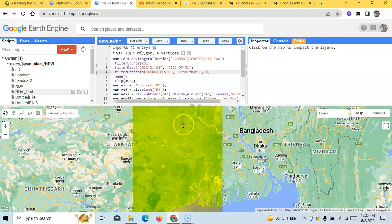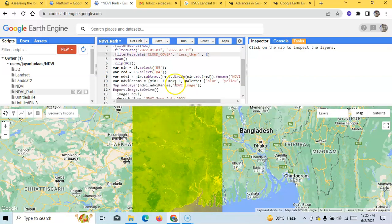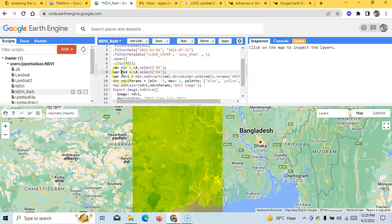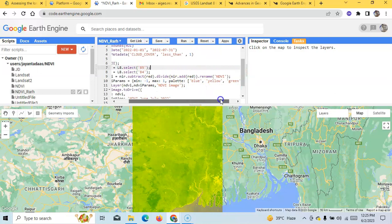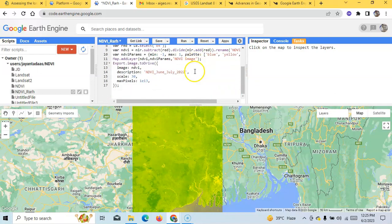We can run this for any region of the world. NDVI means near-infrared band (Band 5 in Landsat 8) minus red band (Band 4), divided by near-infrared plus red. This is then renamed as NDVI. I have prepared this map and we can easily export it.